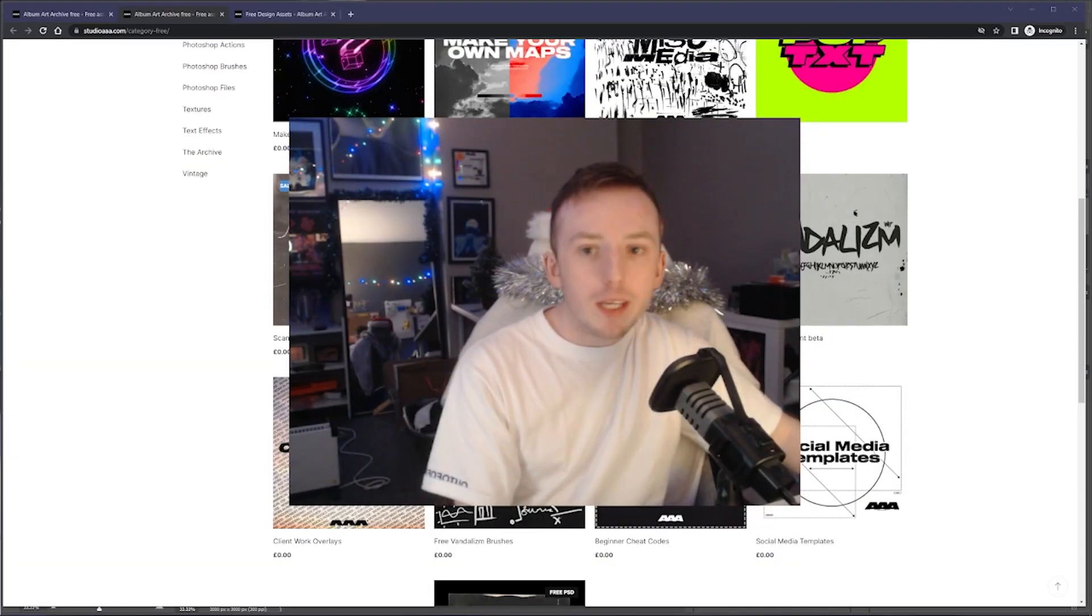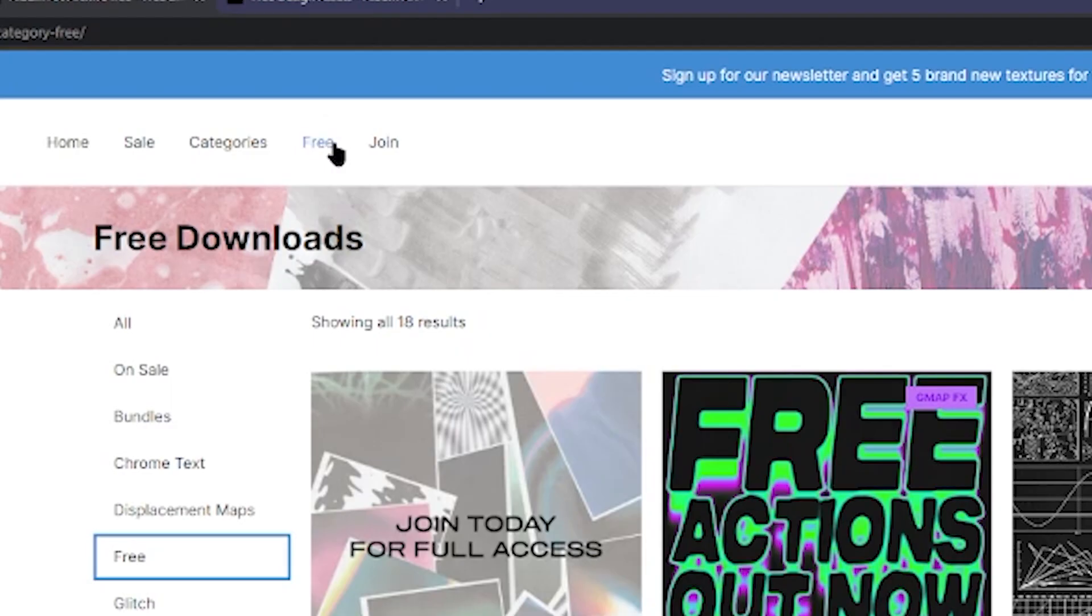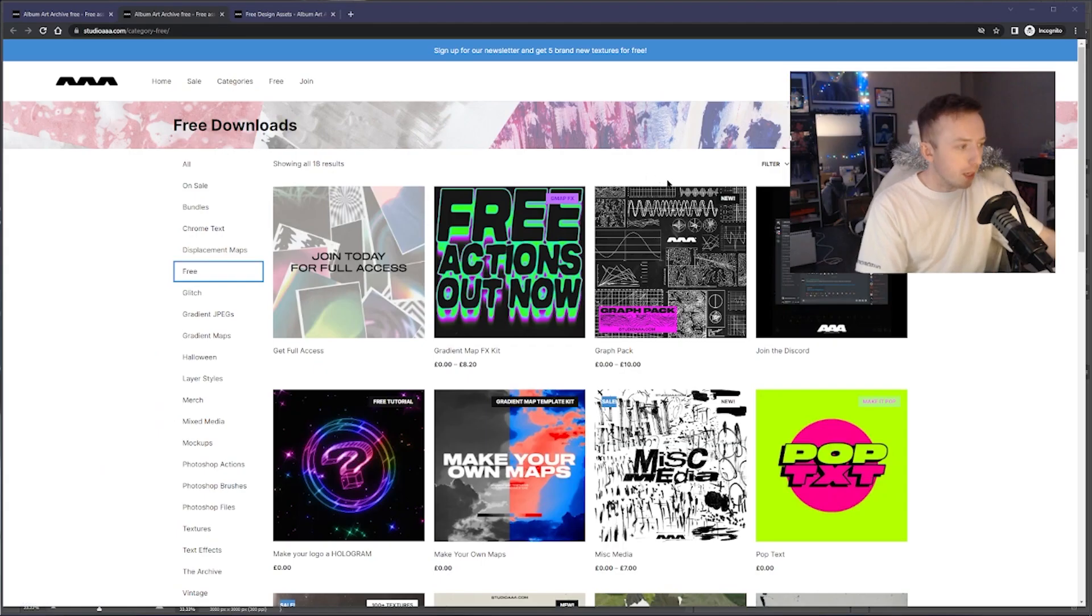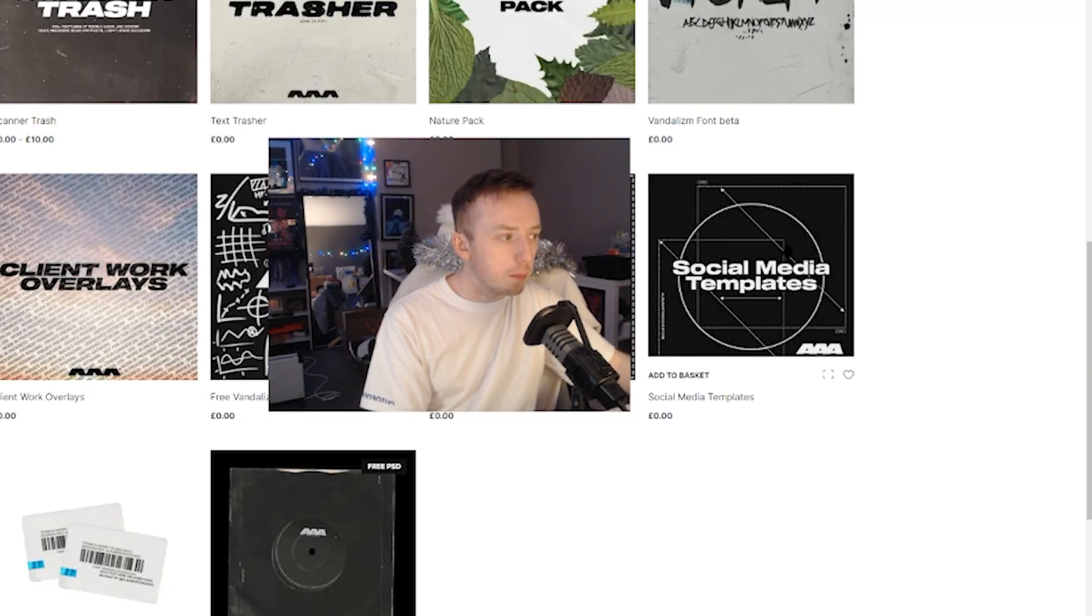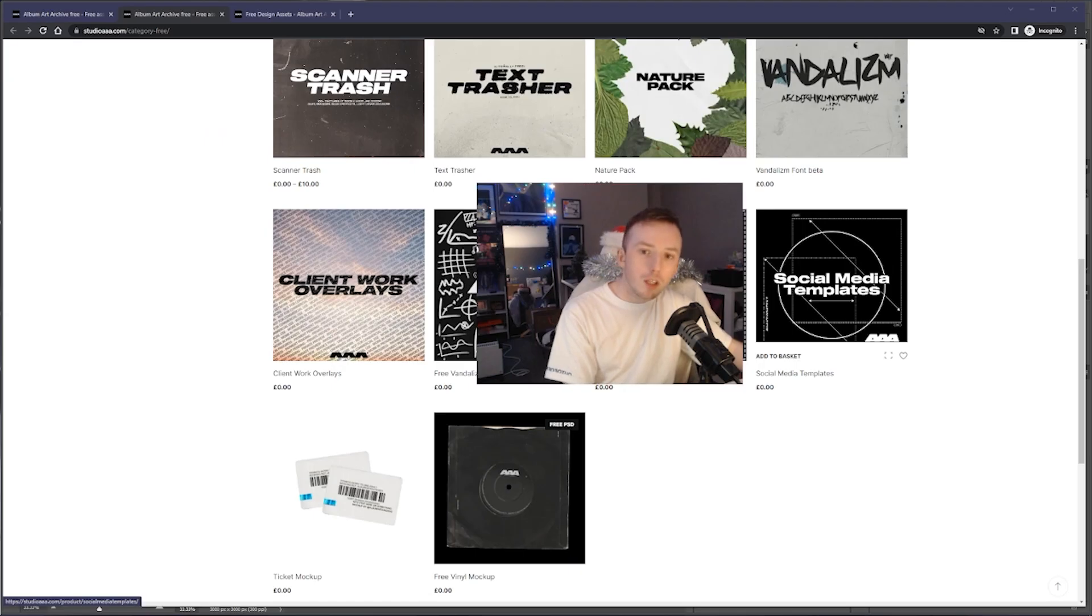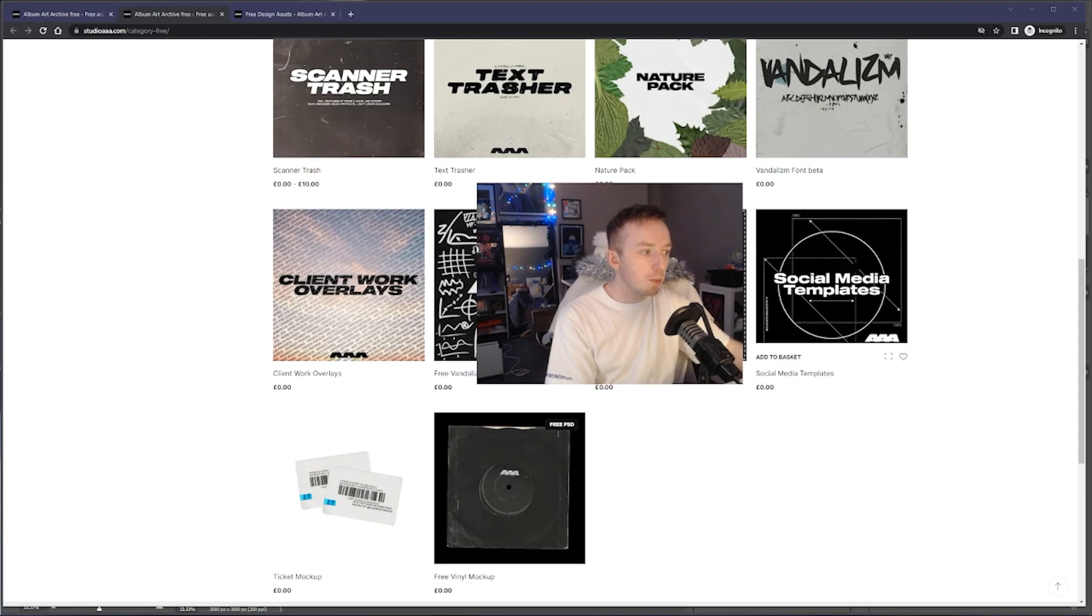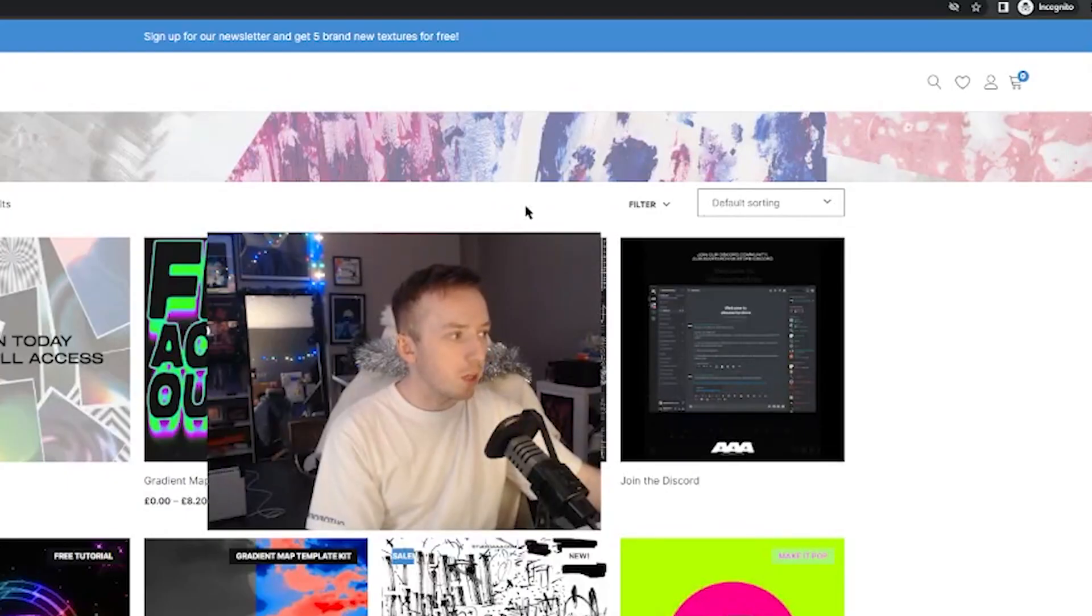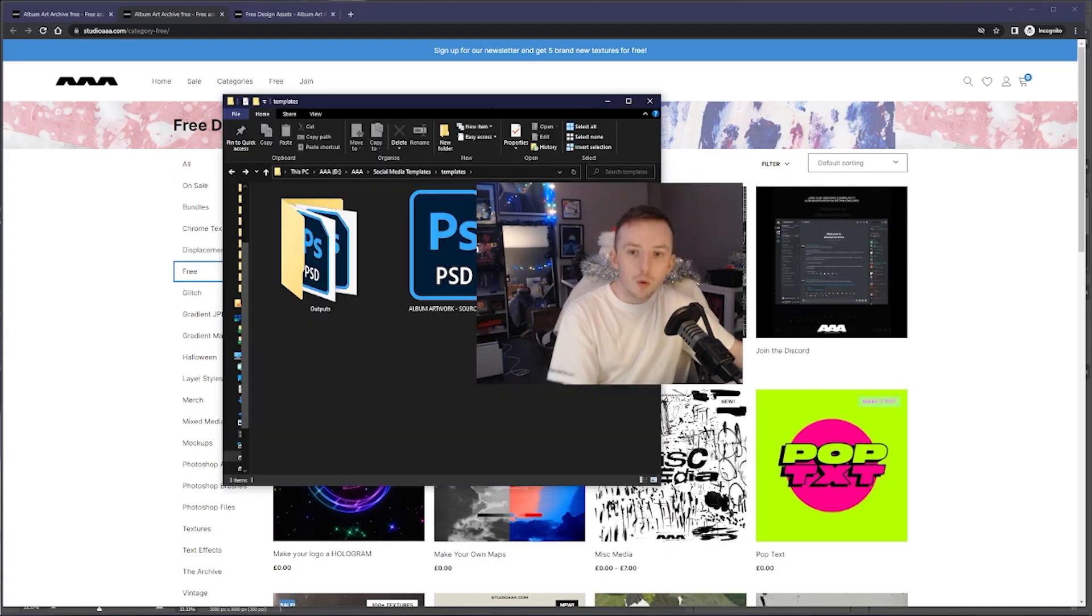I'll put the link in the description, but to get this pack just go to my website, click on this here at the top where it says free, it'll bring you here, scroll down to the bottom and here it says social media templates. Might look a little bit different when you get here because this pack's getting a bit of a facelift, but if you add that to your basket, come up here to checkout and it'll let you download that for free.